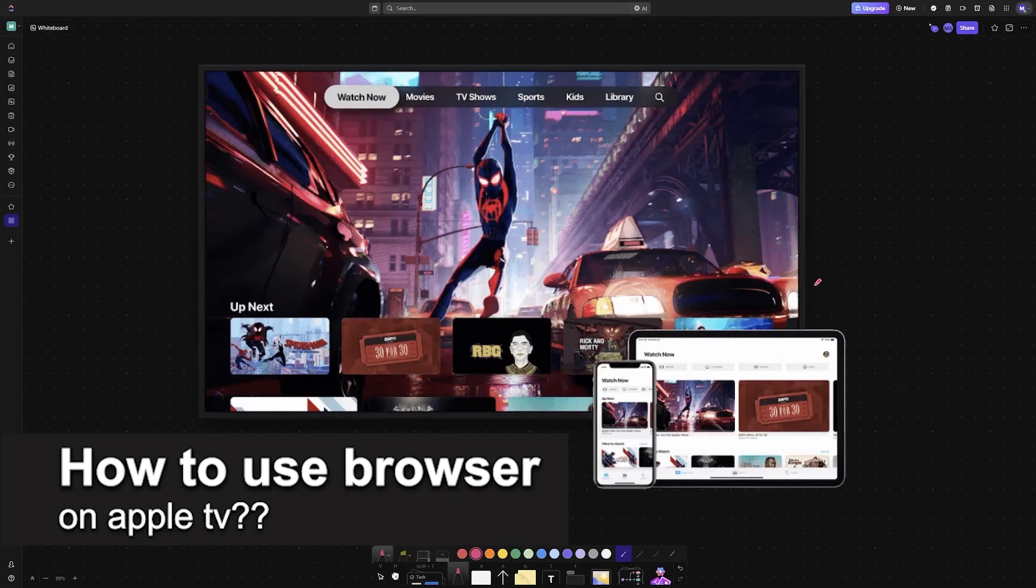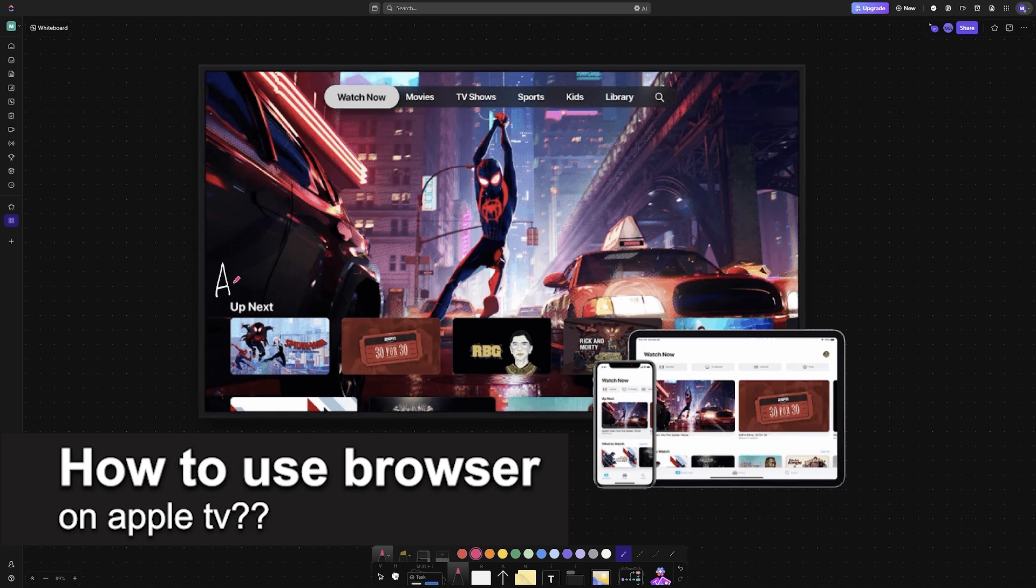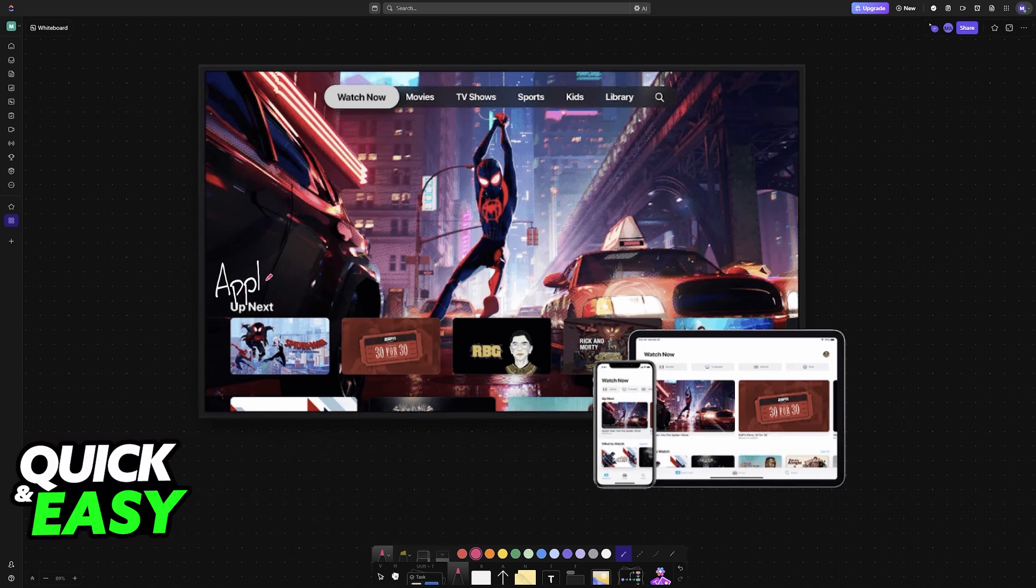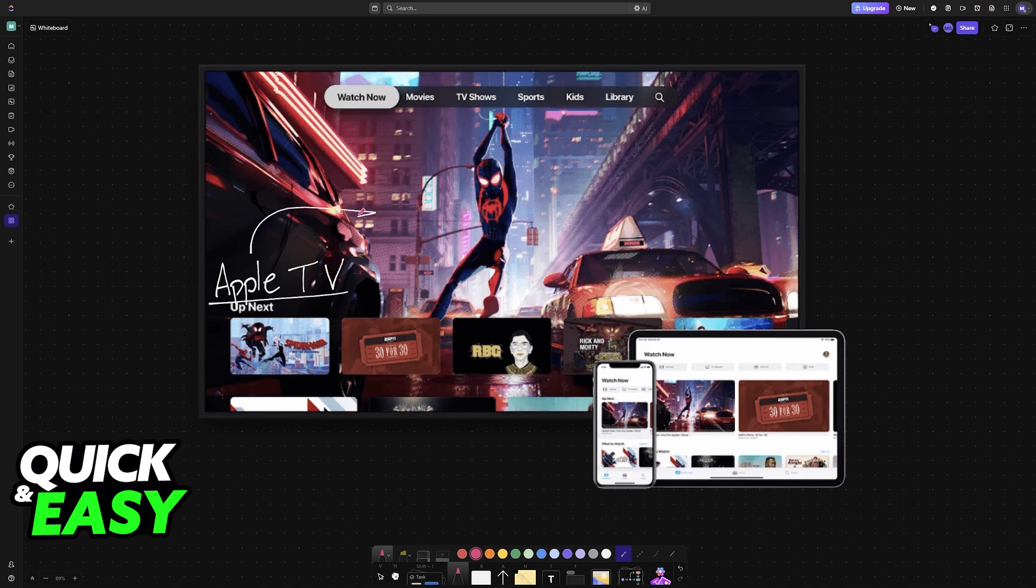In this video, I will solve your doubts about how to use a browser on Apple TV and whether or not it is possible. I'm going to be discussing the possibility of browsing the web directly on your Apple TV and which methods you have available to do this.